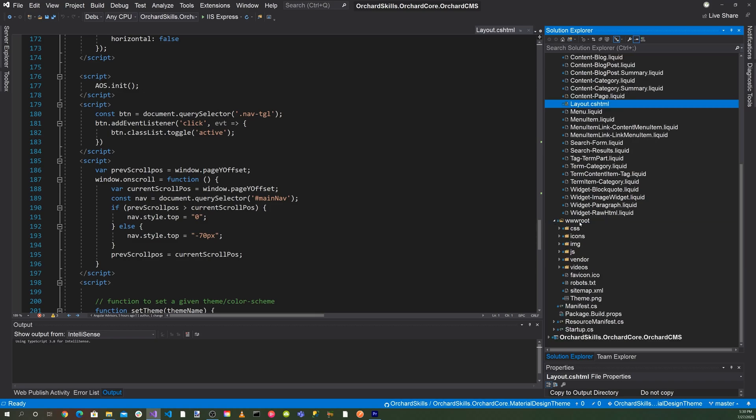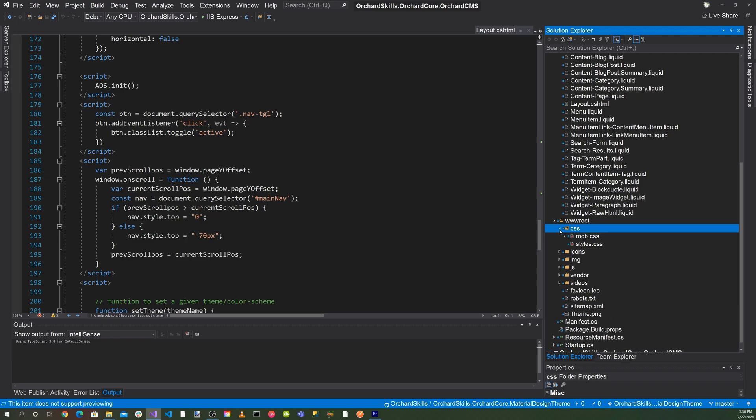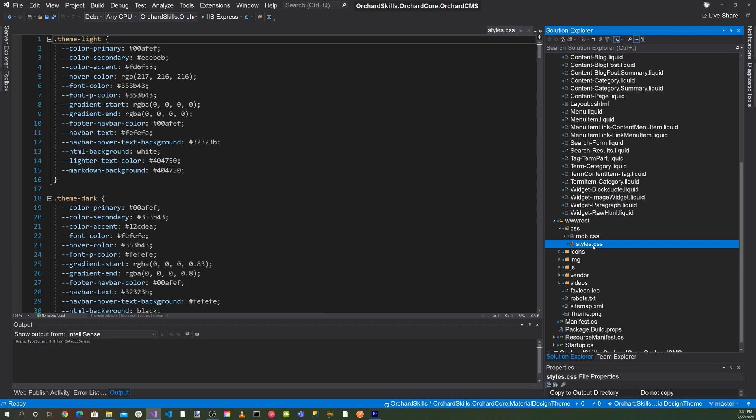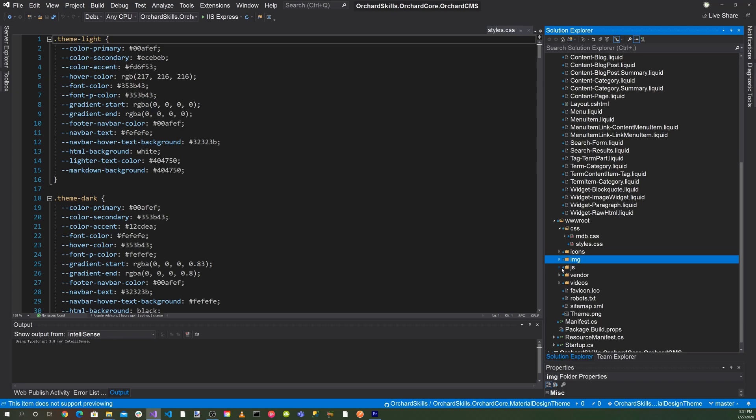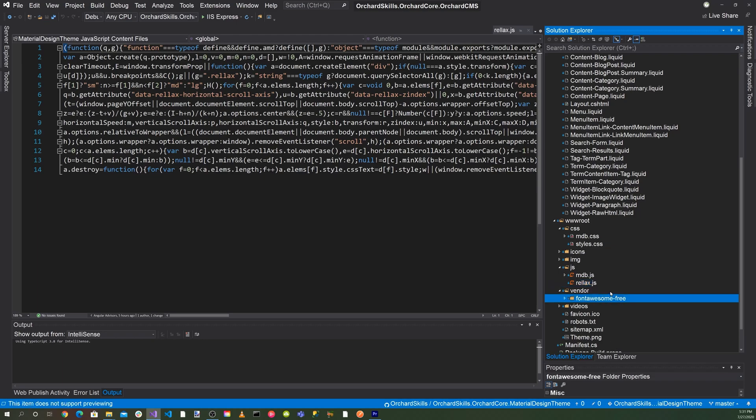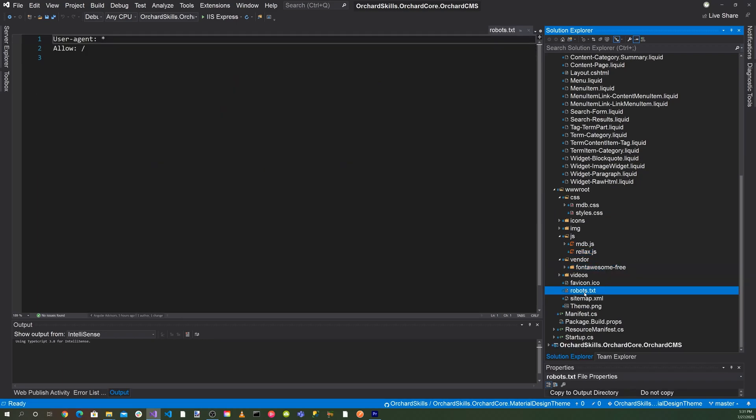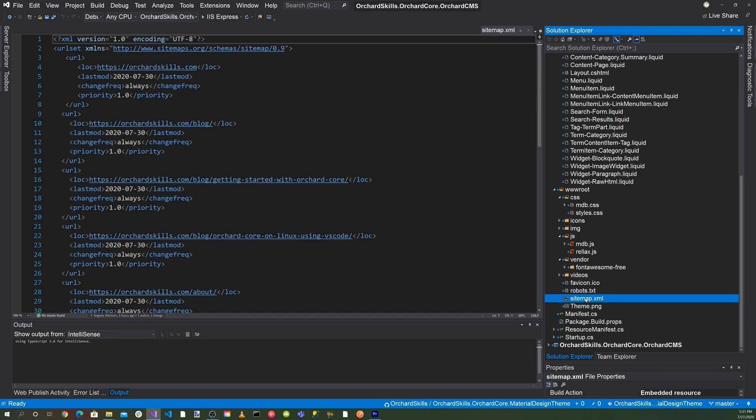Down here in the www root, here's all the CSS files. Here's the material design for bootstrap files. Then we have our own custom file here for our styles.css. We added some icons, some images. Then of course, we have some material designed for bootstrap JavaScript. Then we also have other JavaScript files for our animations. We also include font awesome. Then we have a robots.txt, which is for our SEO and our sitemap here.